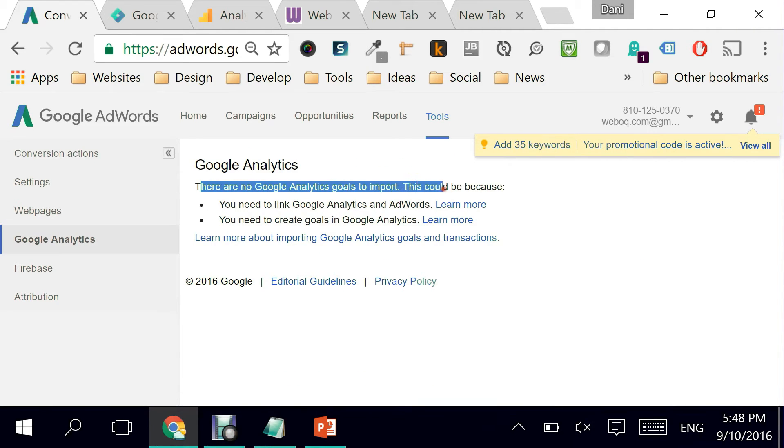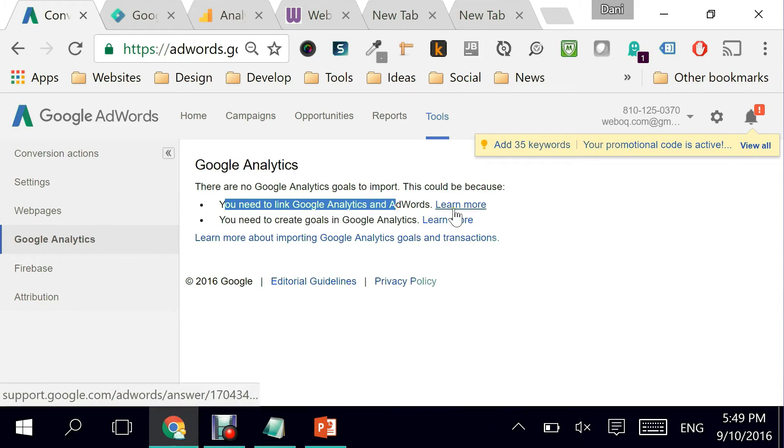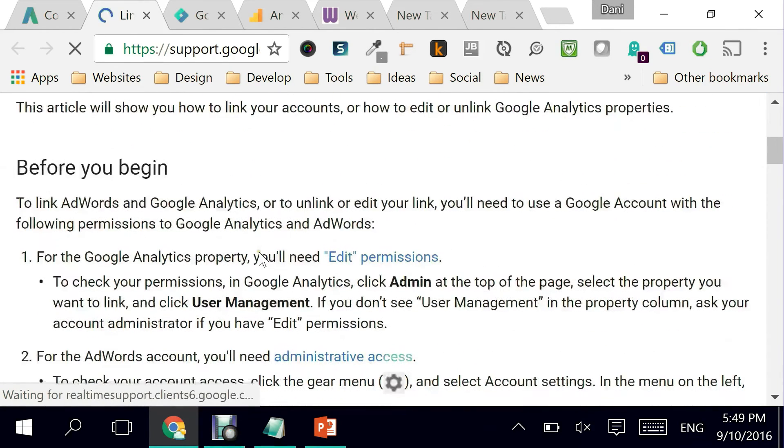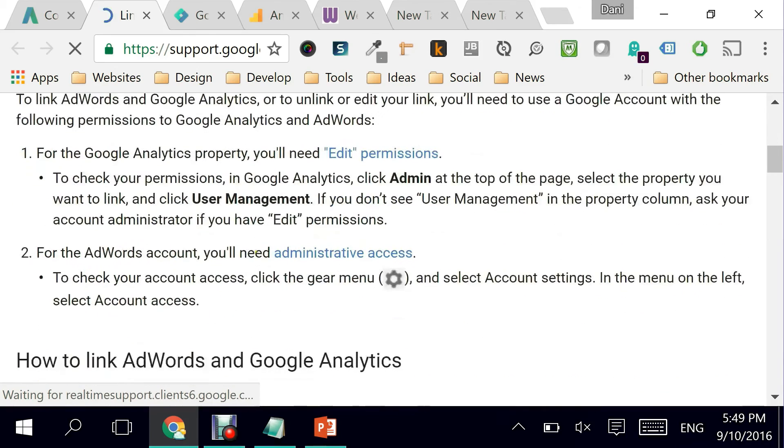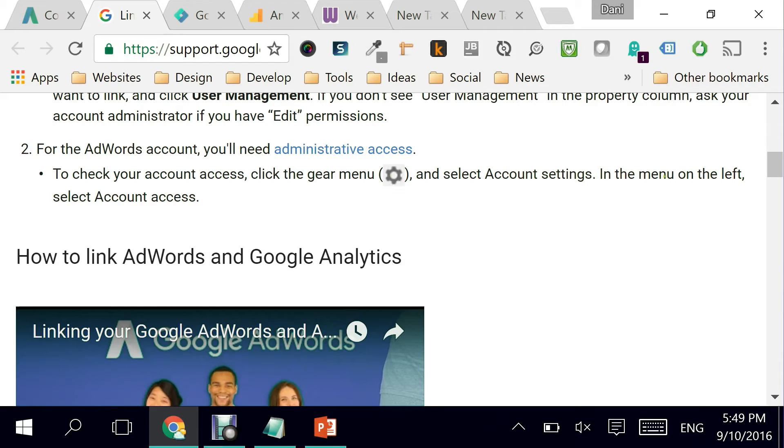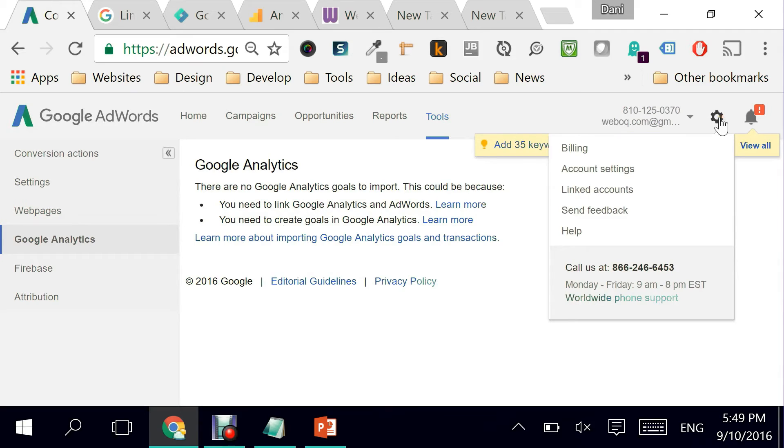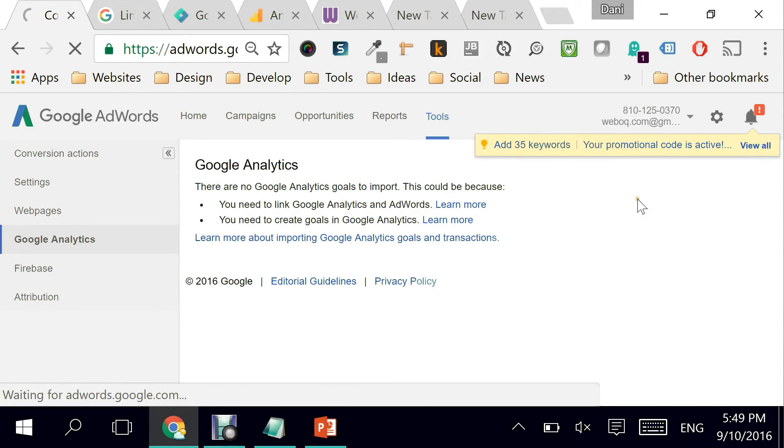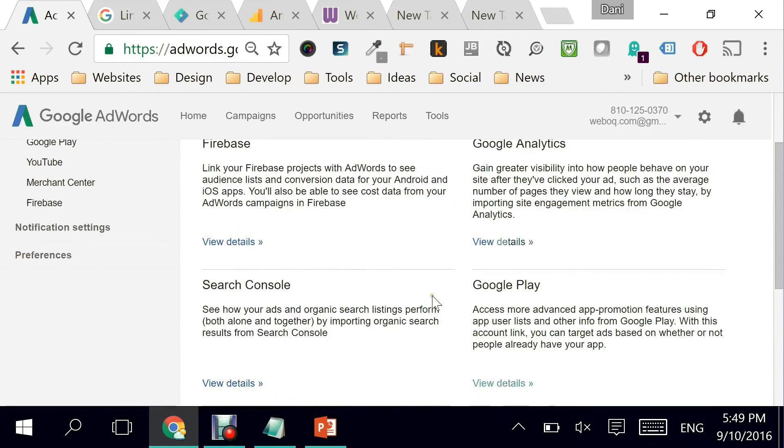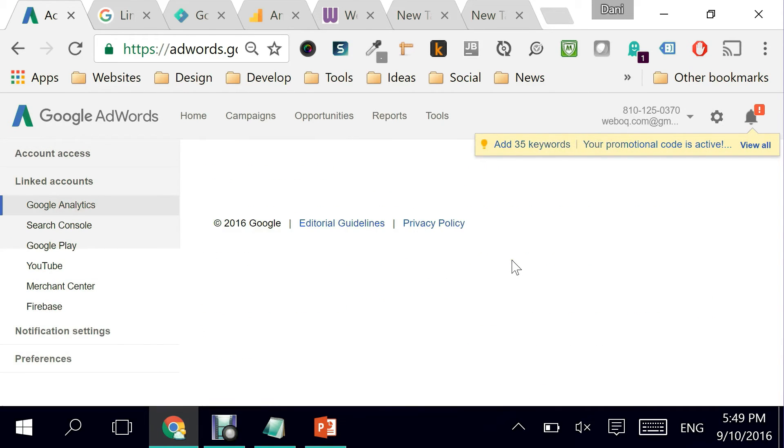There is no Google Analytics goal to import. This could be because you need to link Google Analytics and AdWords. Here's the thing: we need to link them together. How do we do that? It's telling me for Google Analytics you'll need edit permissions, for AdWords you'll need administrative access. I need to go to the gear and select account type. Let's see if I can get it. Linked accounts.